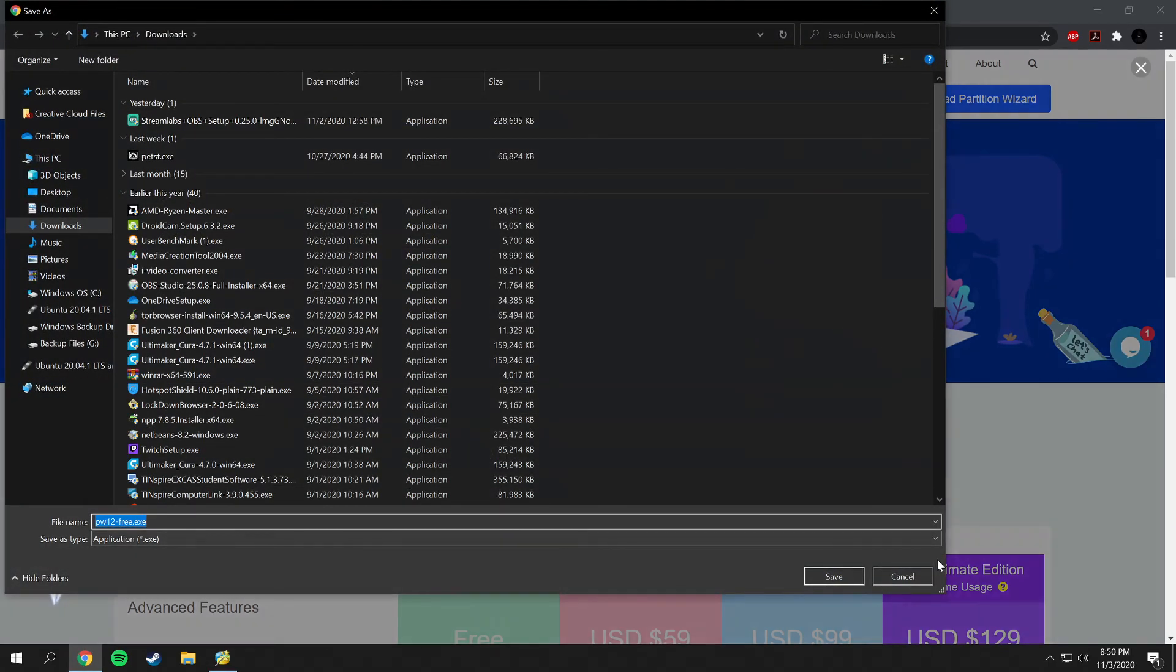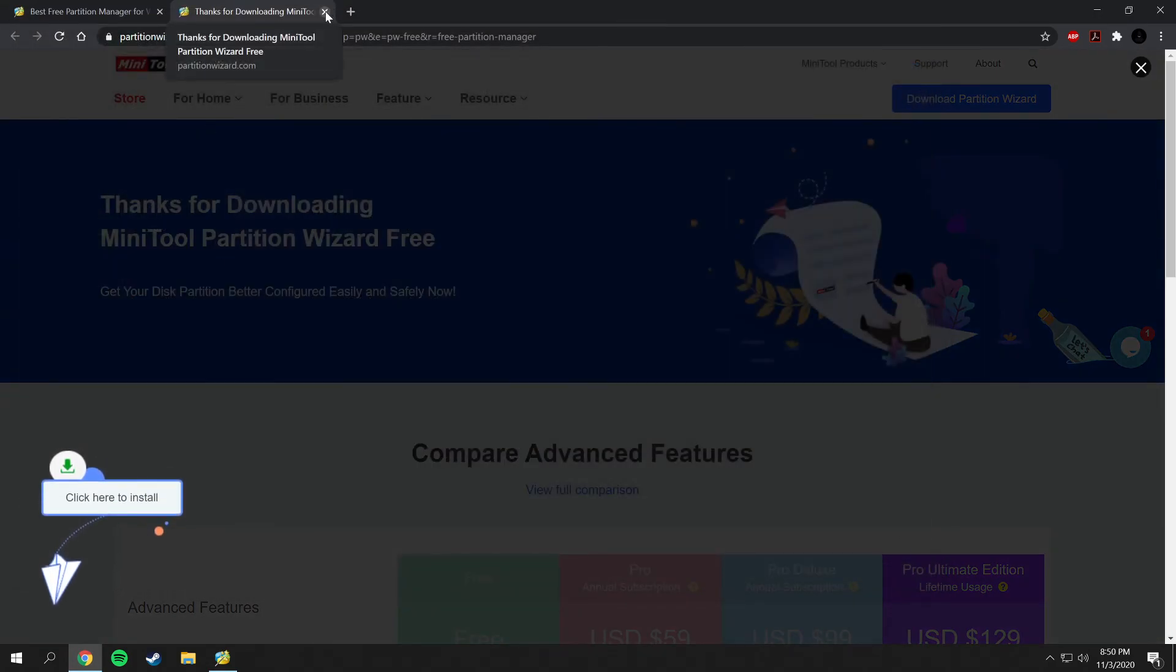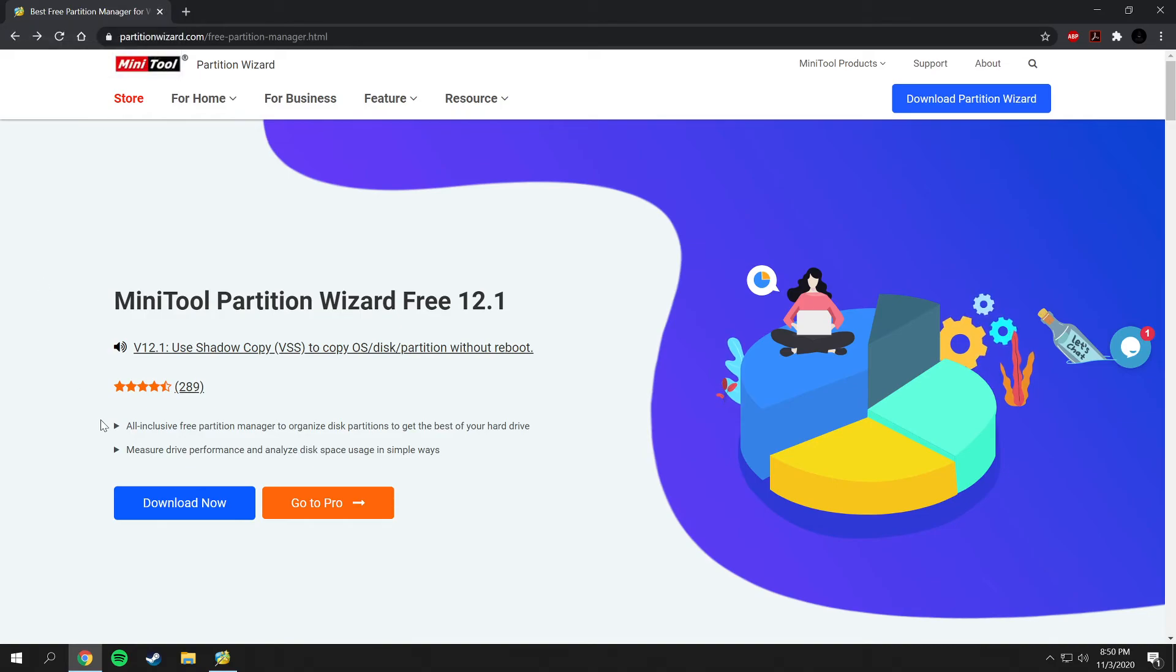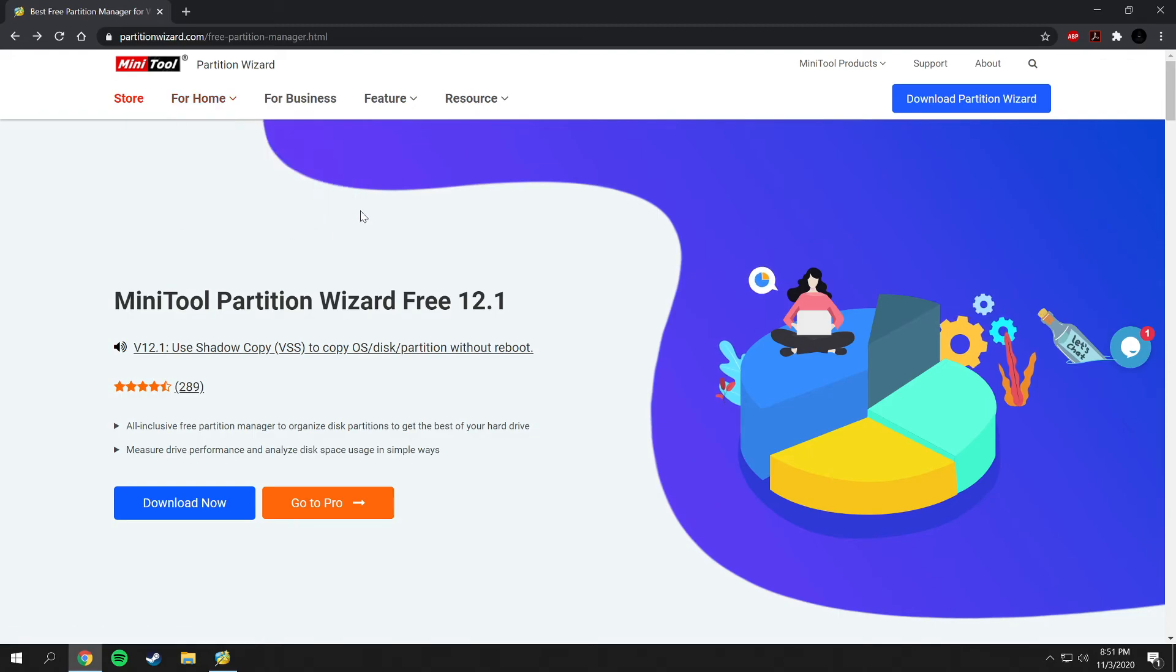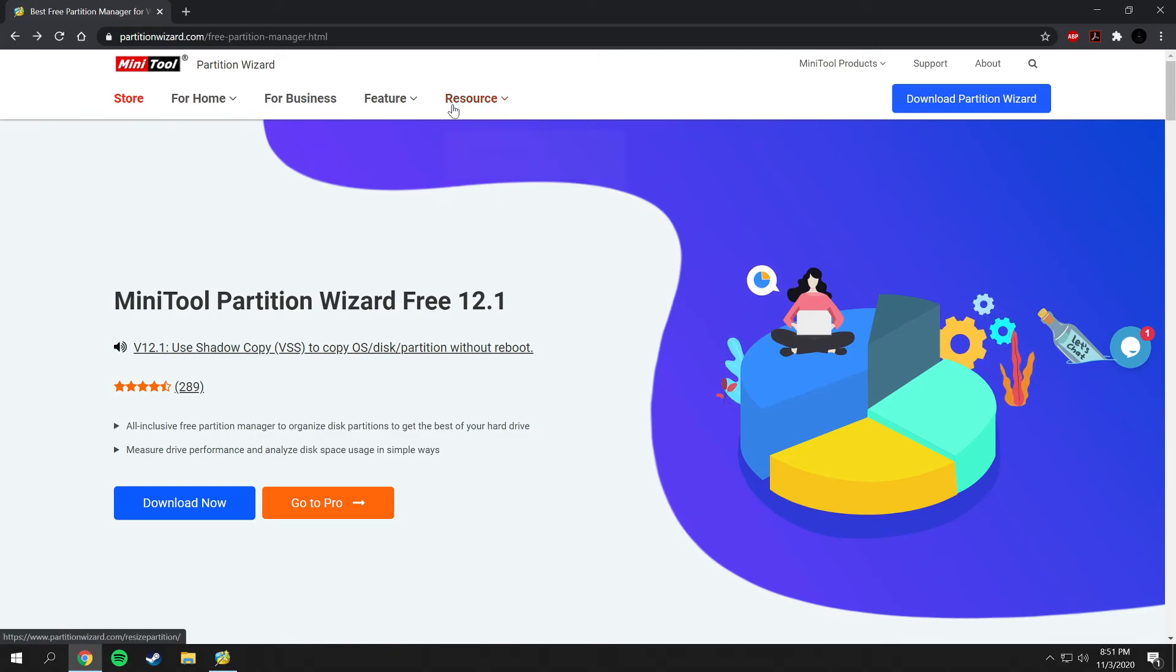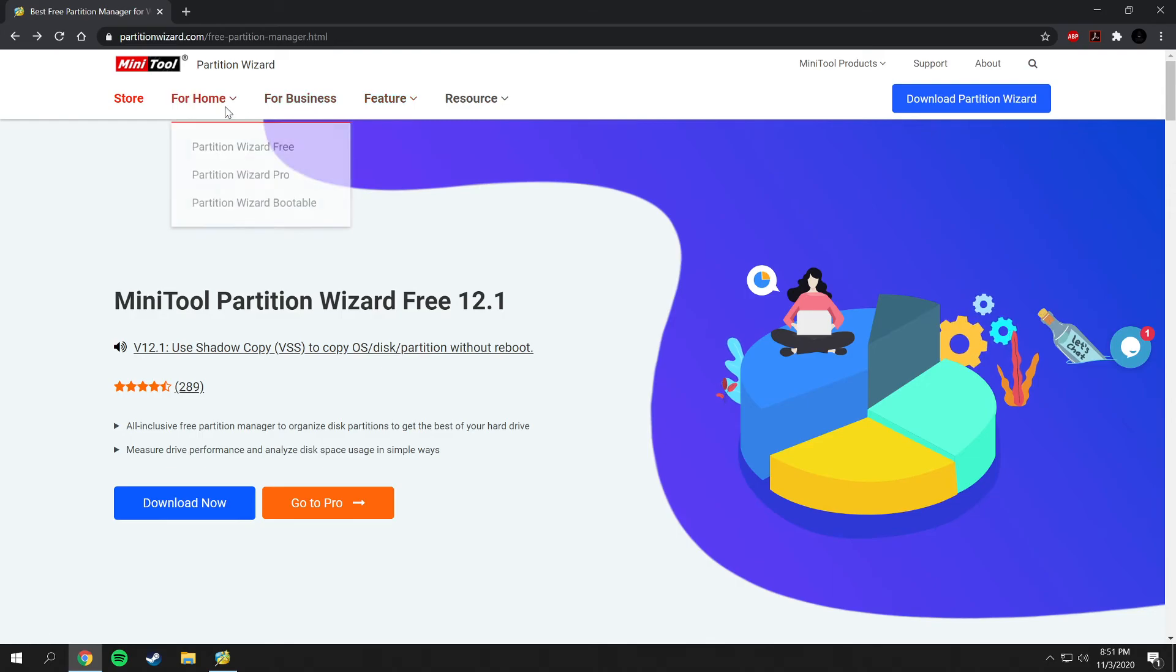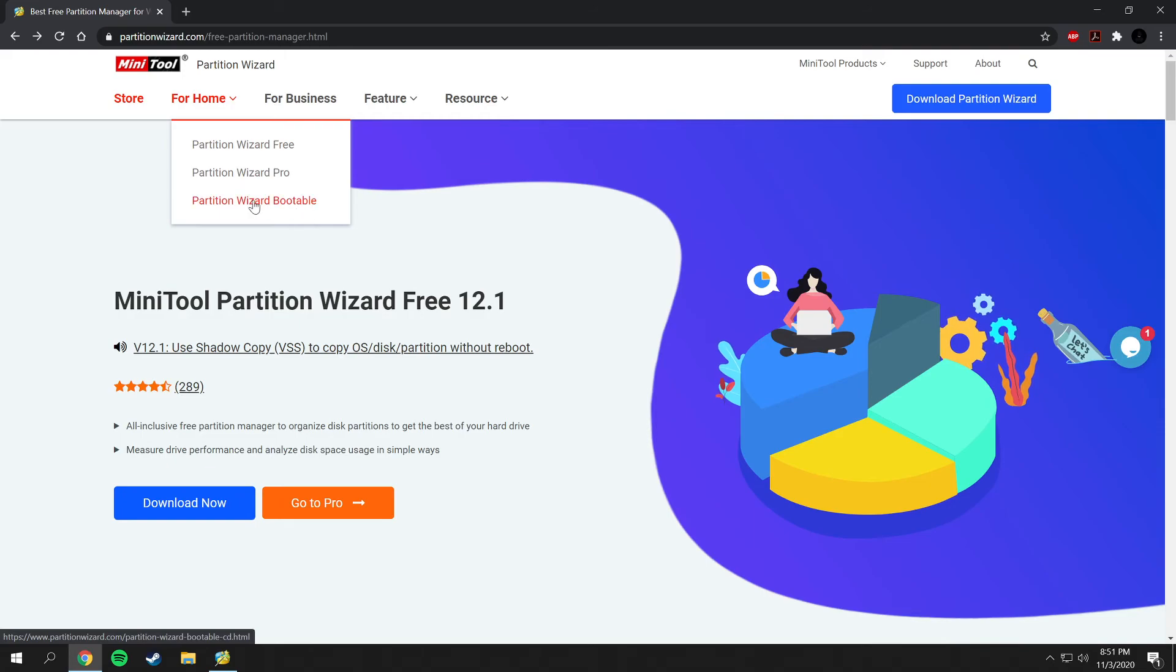I already have it downloaded and installed, so I will not be going through that walkthrough process. They do have some other things that you can browse on their website, such as cloning disk, recovery, and resizing partitions. That is all going to be resources that you can use to get to where you need to be.